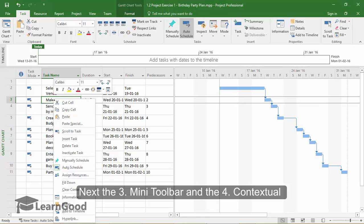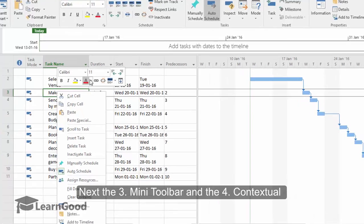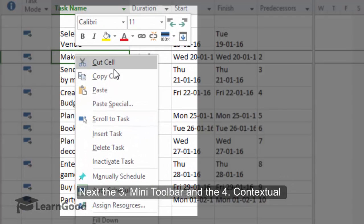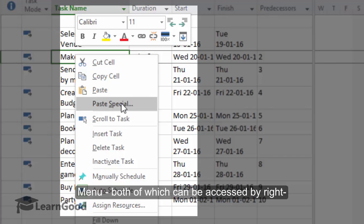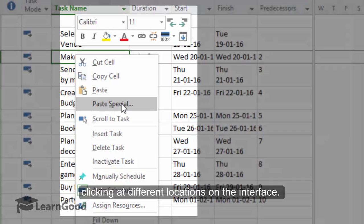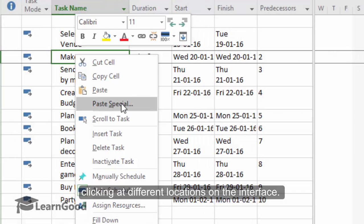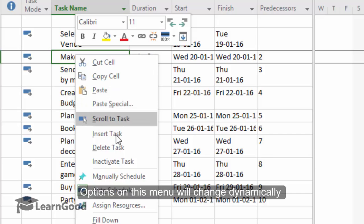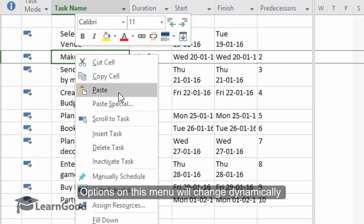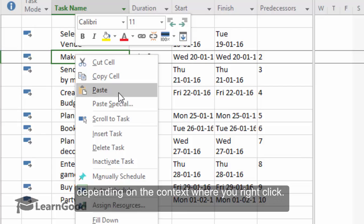Next, the Mini Toolbar and the Contextual Menu. Both of which can be accessed by right-clicking at different locations on the interface. Options that you see on this menu will change dynamically depending on the context where you right-click.